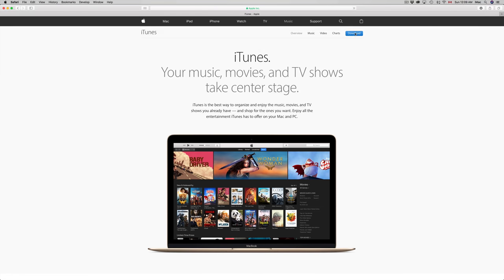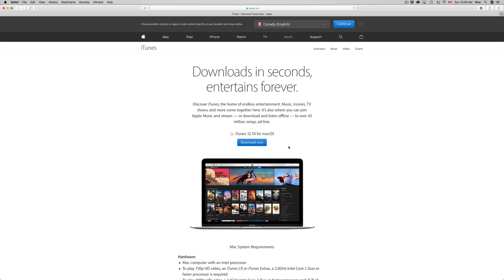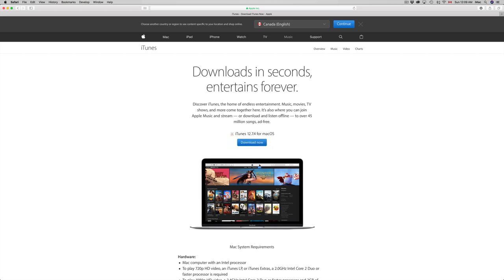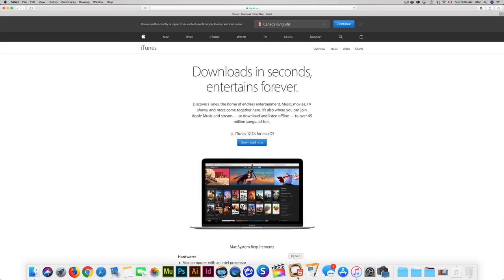Make sure to hit download - you can download this for both Mac and PC. iTunes works the same on Windows. Right now it detected I have a Mac, so it gave me the download for Mac. Once you download it, install it and open up iTunes.